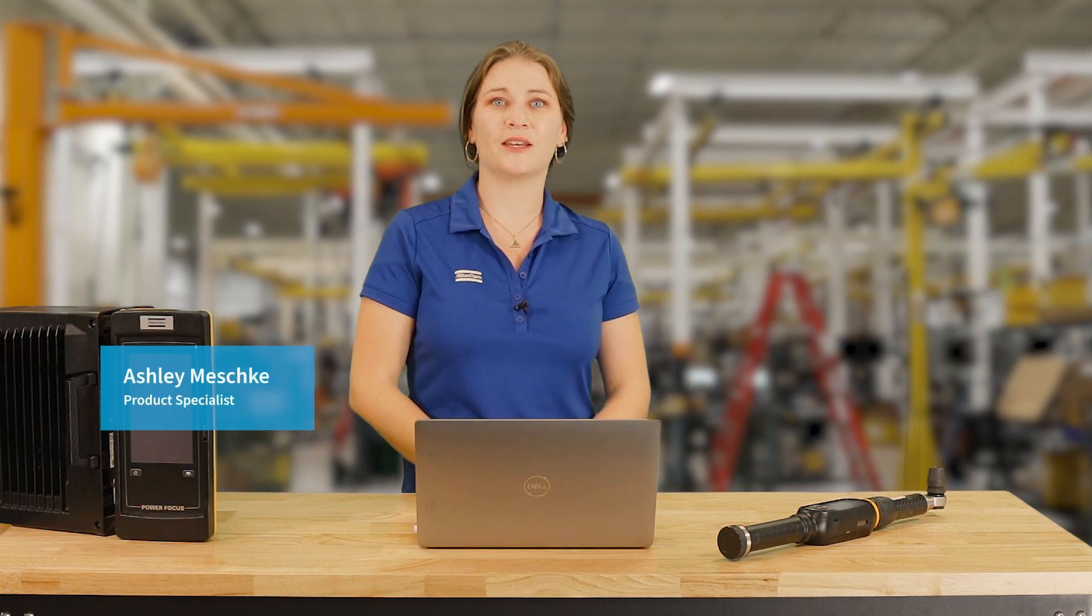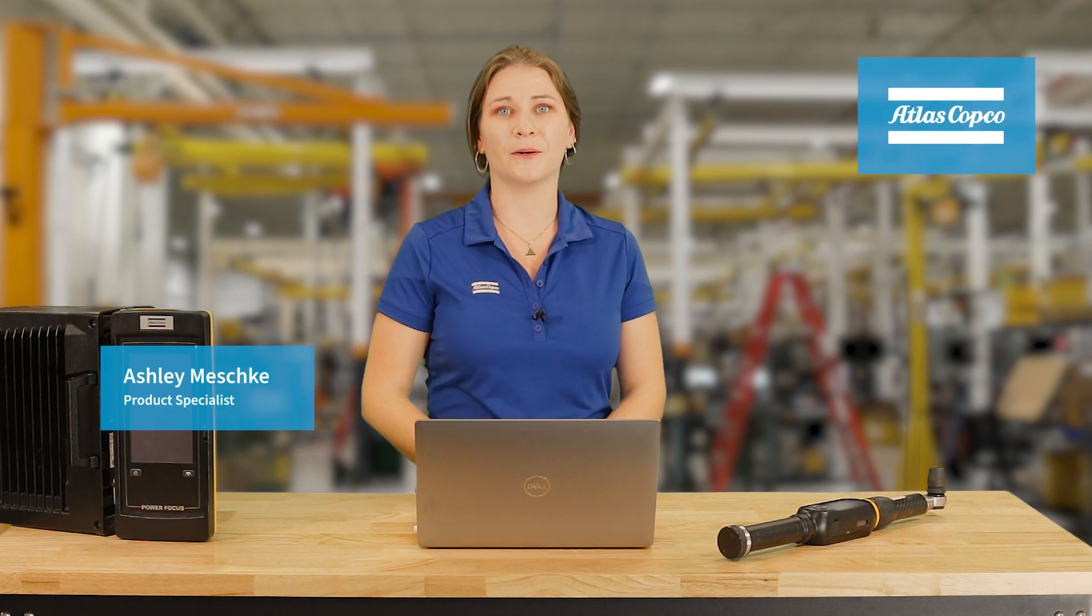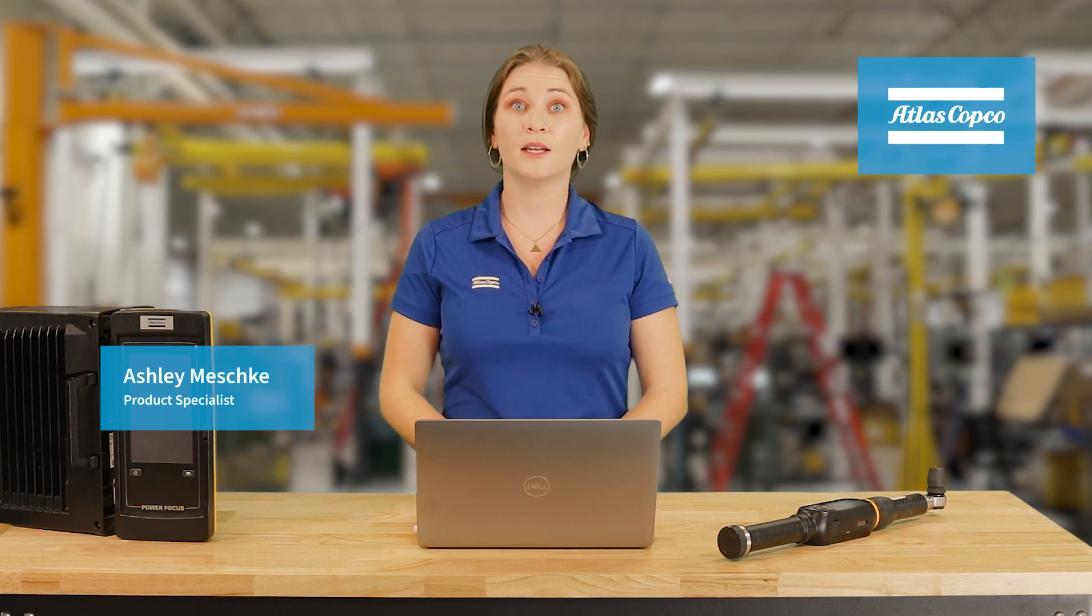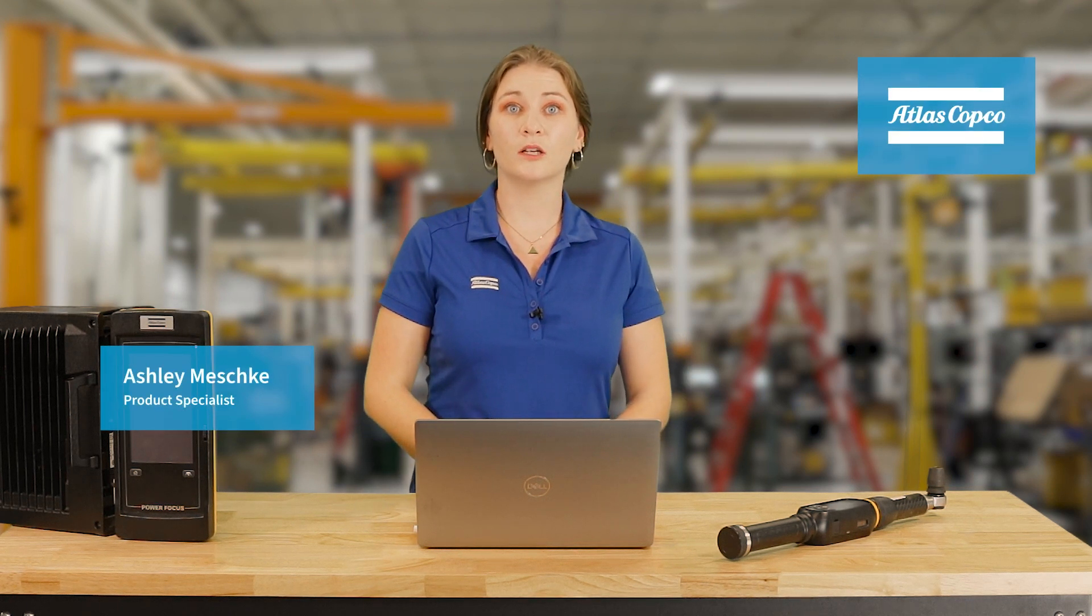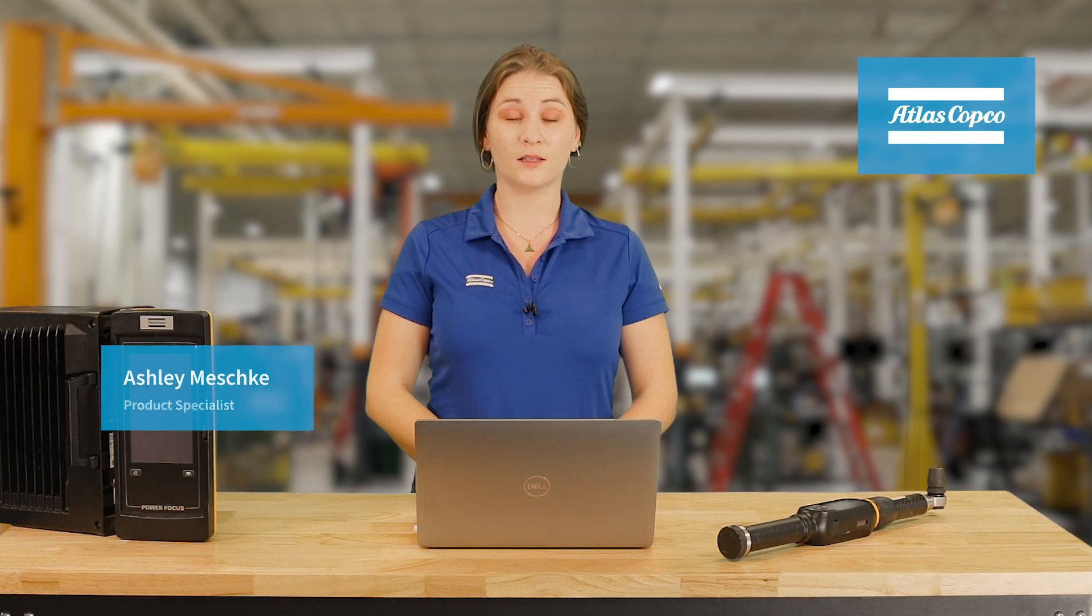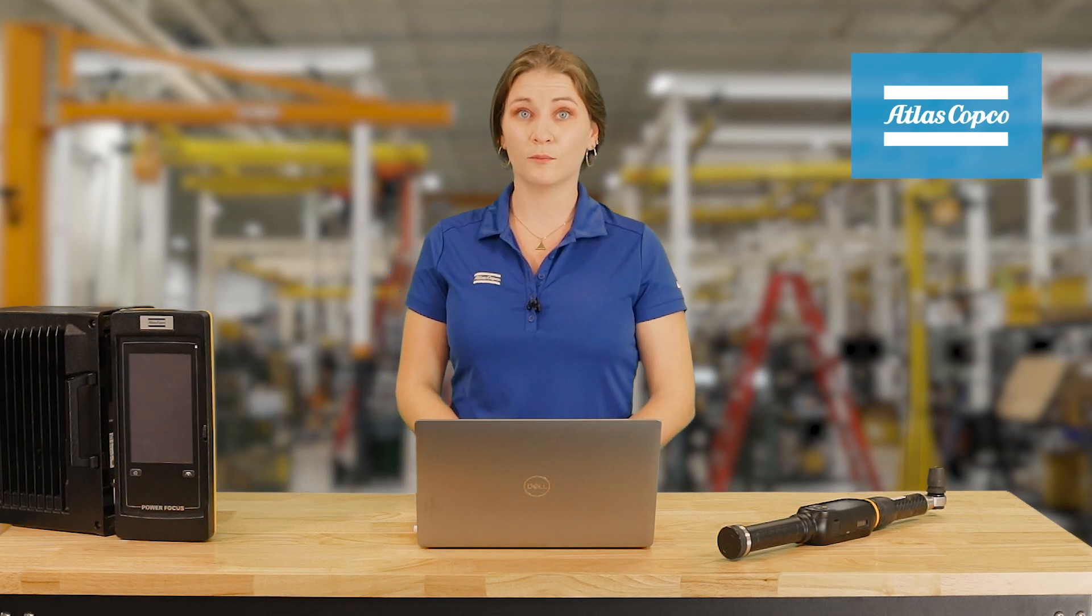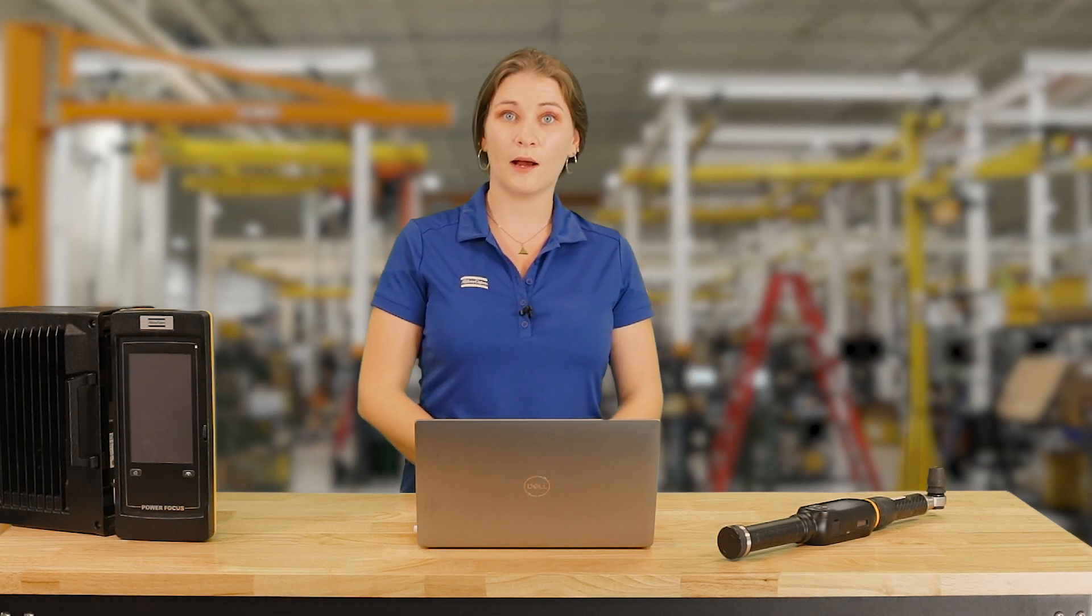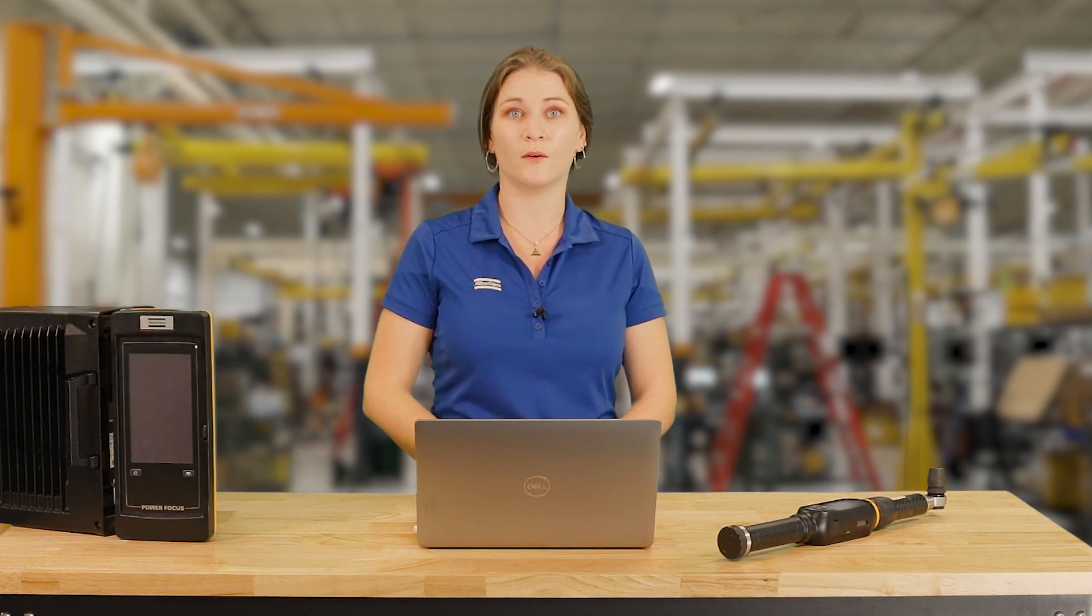Hi, I'm Ashley Meschke and I'm a product specialist here at Atlas Copco. In today's video, we're going to be looking at the STR wrench and more specifically how to connect an STR wrench to a Power Focus using Bluetooth pairing.